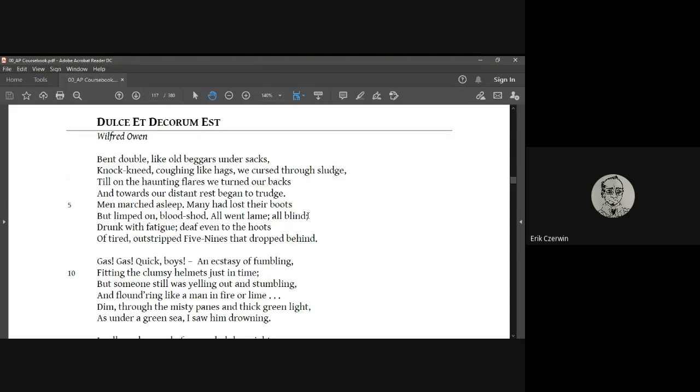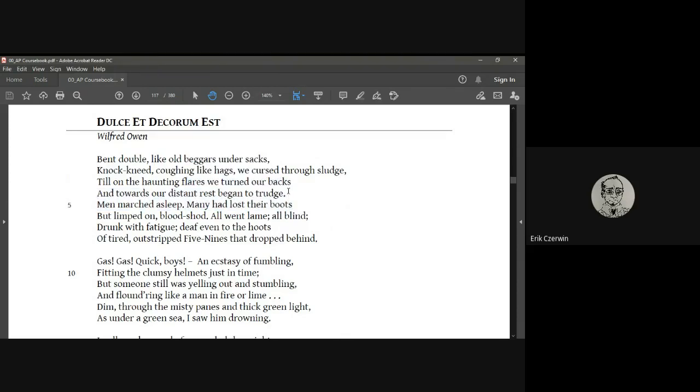We've got the poem opens with a description of soldiers and what they look like. You can visually imagine this very vividly. His descriptions are very detailed. So bent double like old beggars under sacks. Their knees are knocking together, they're coughing, they're cursing through the sludge. There's haunting flares that they're turning their backs on. So while the flares are over here, they're walking the other way. Towards distant rest began to trudge. So we get the sense that these are soldiers turning their backs on flares on a battlefield and they are retreating to go to a rest. So they're leaving the front to go towards camp somewhere.